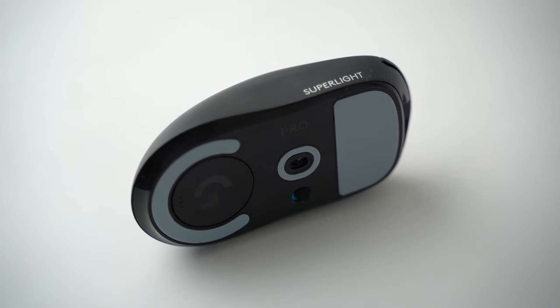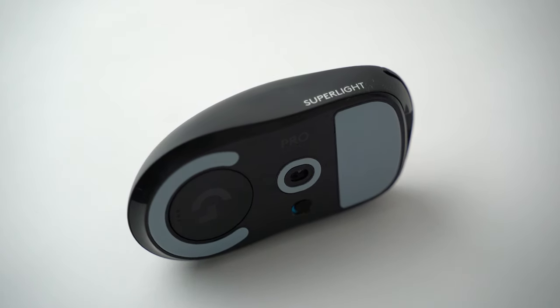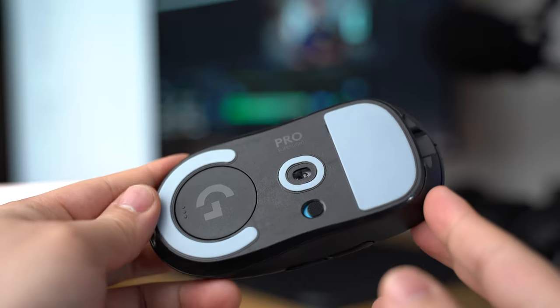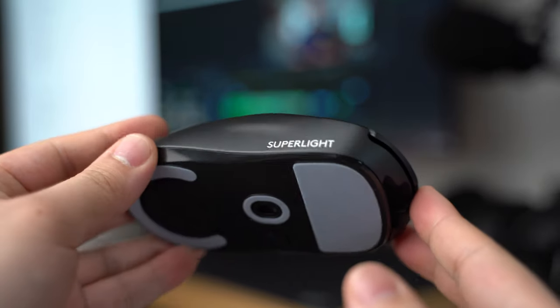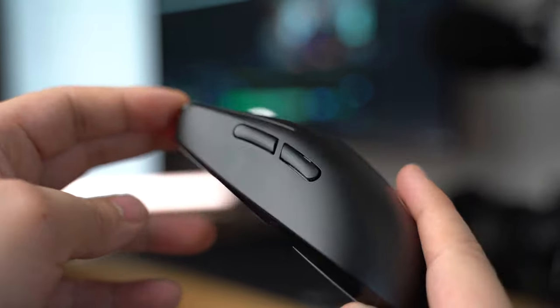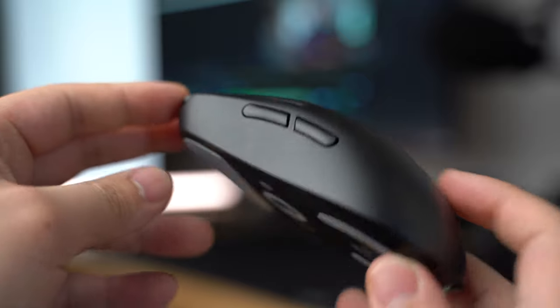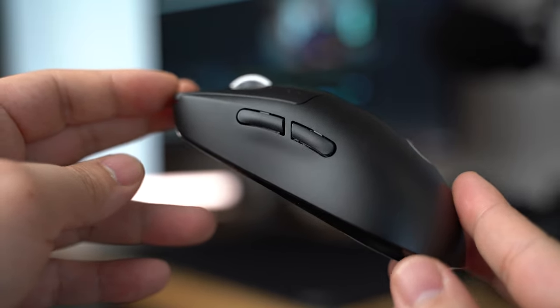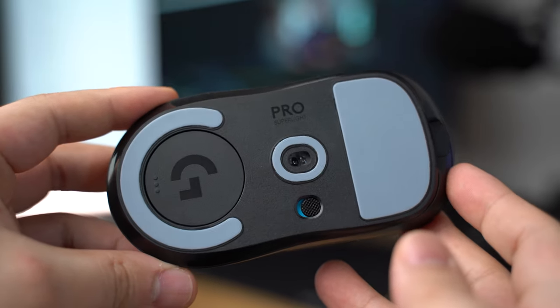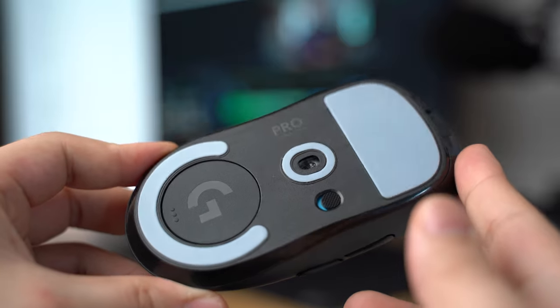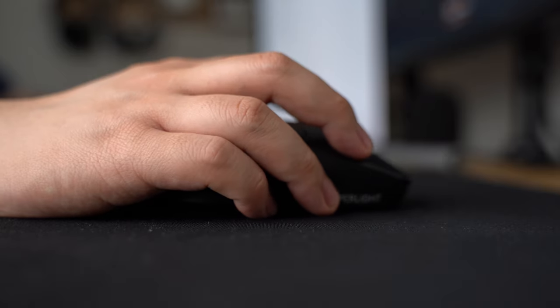To round off the peripherals, the mouse of choice is the Logitech G Pro Superlight in black that I picked up in December of last year. It's still fairly new to the setup and my first lightweight wireless gaming mouse, and after a couple months of using it, I don't think I can go back to a wired option or anything that's really above 70 grams.